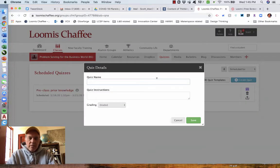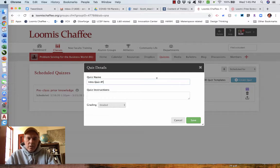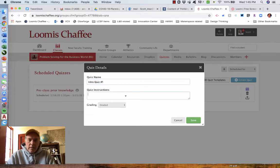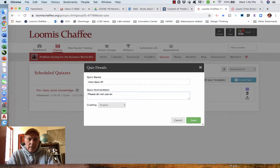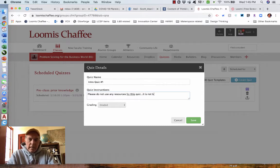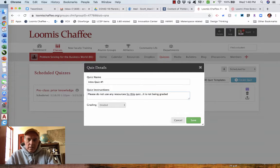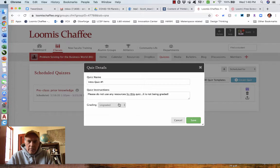You've got to give it a name. This is going to be intro quiz number one. Any instruction you want, please do not use any resources for this quiz. It is not being graded.